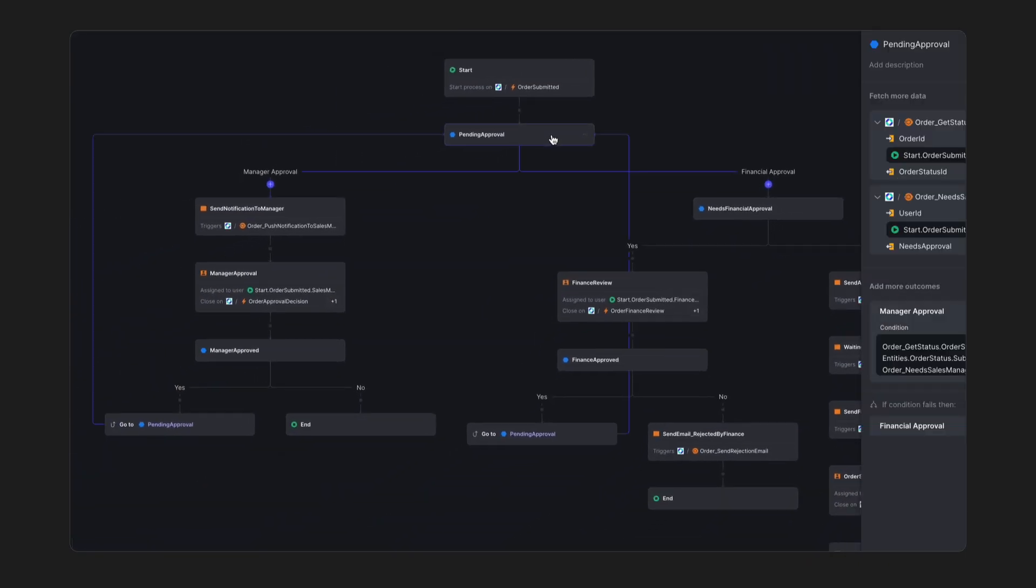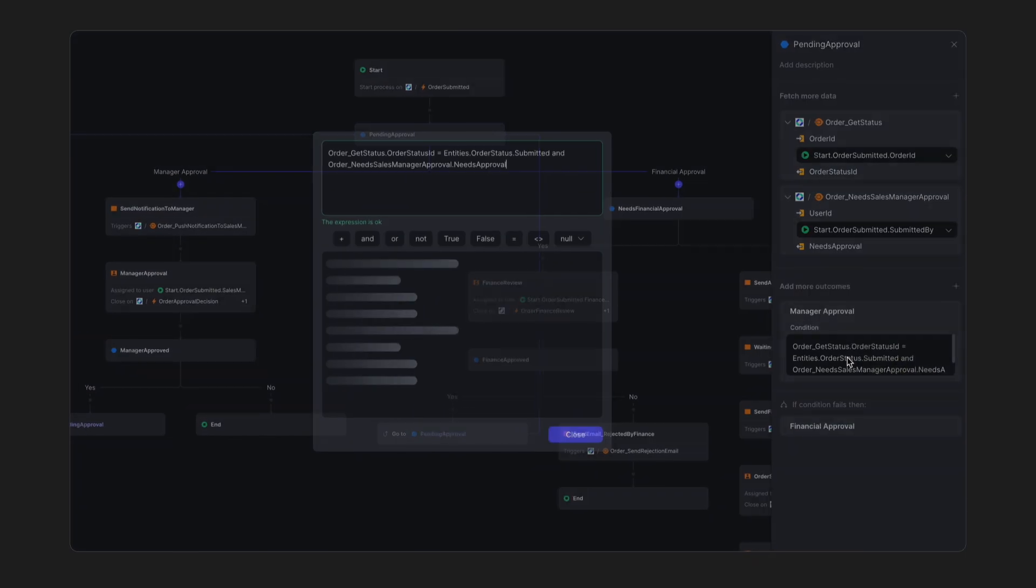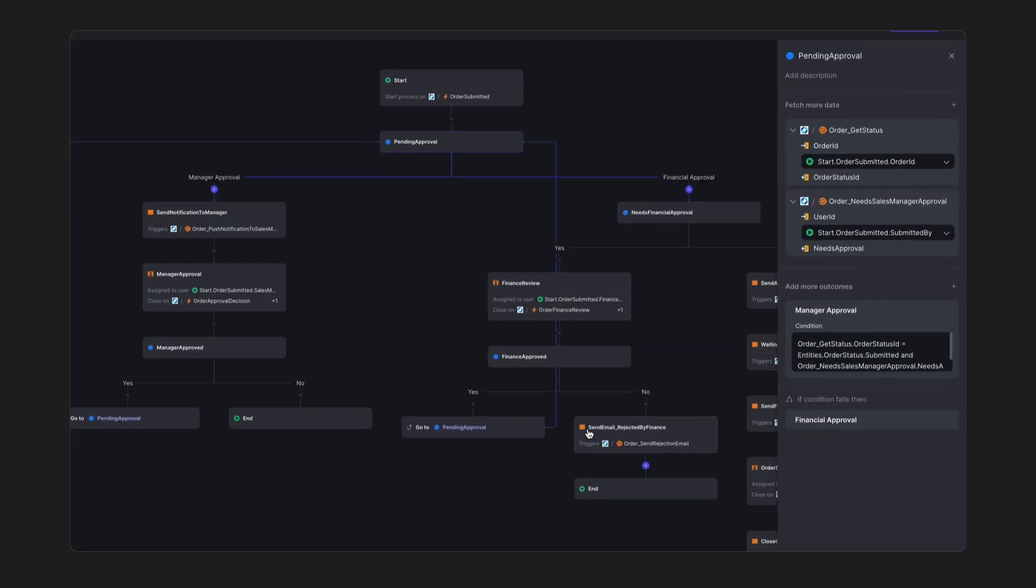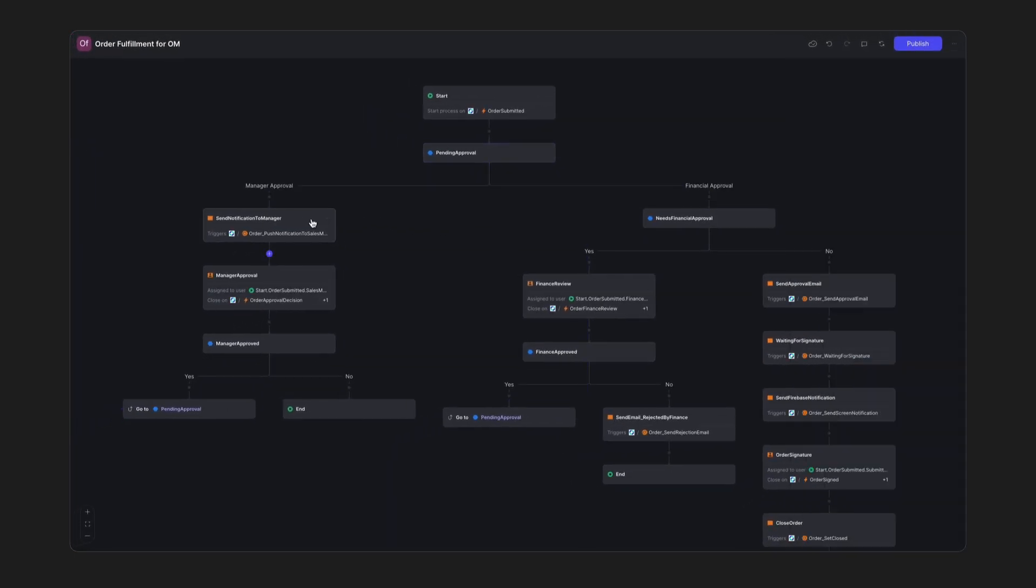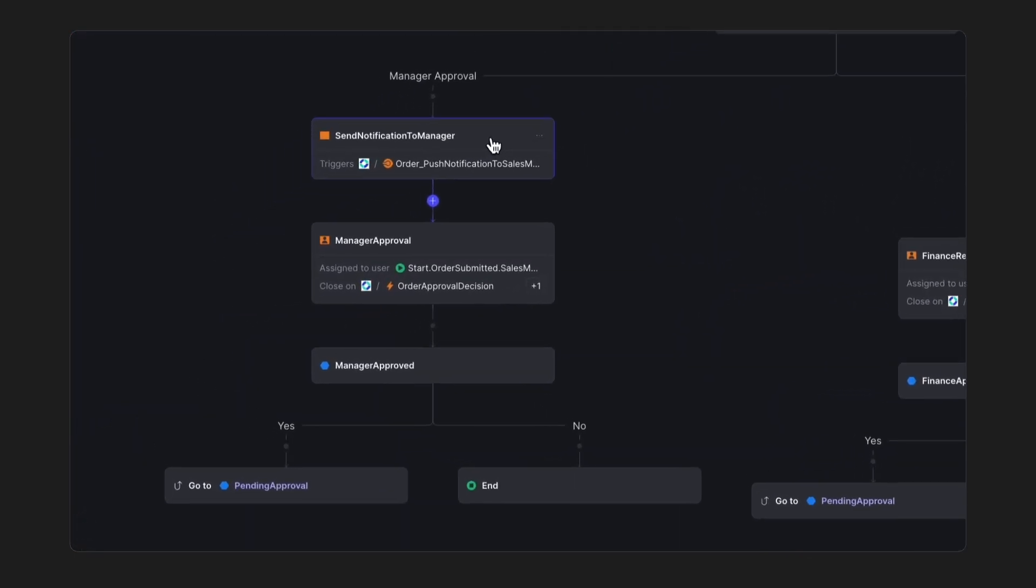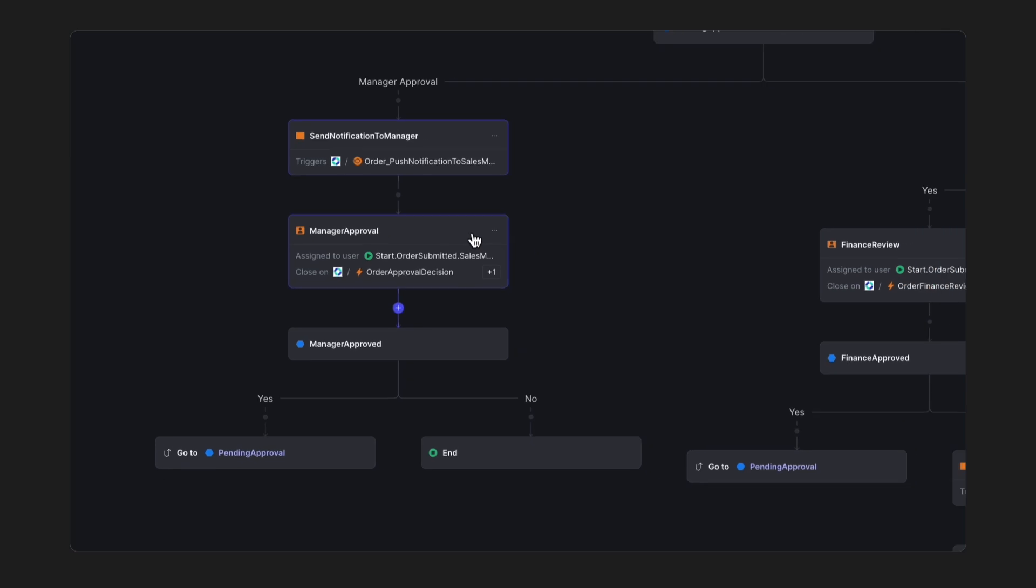When we click on Decision, we find conditions that determine different outcomes. The order needs manager approval, so a push notification is triggered to inform the manager. We assign the task to the manager so that they can approve or reject the order. An activity terminates with an event. Once the manager approves the order, it triggers the order decision event, which terminates the activity.